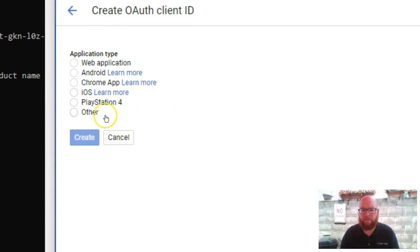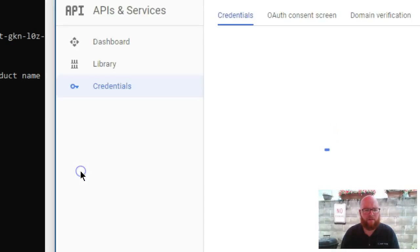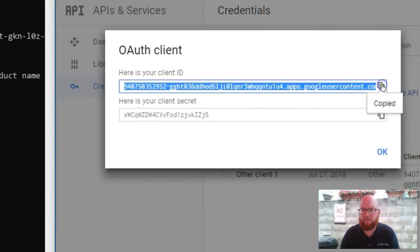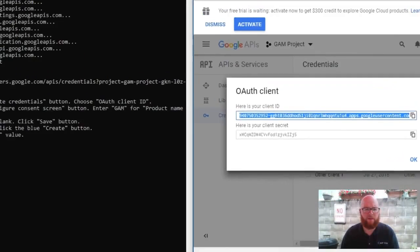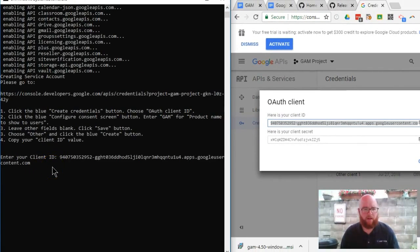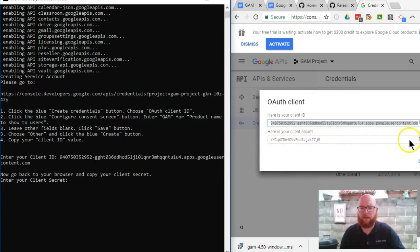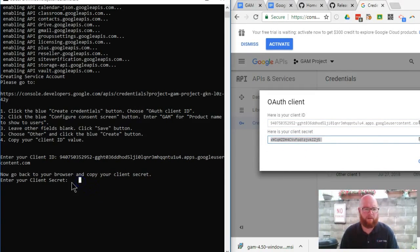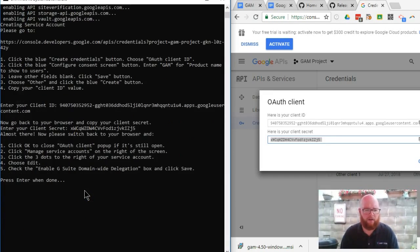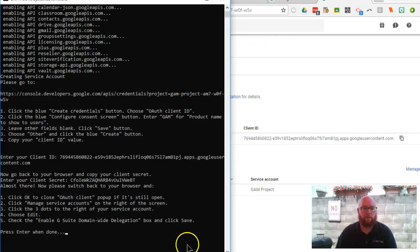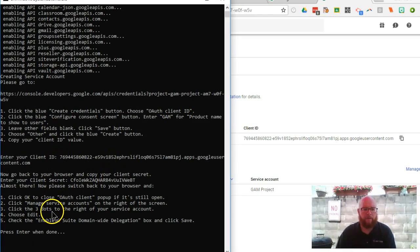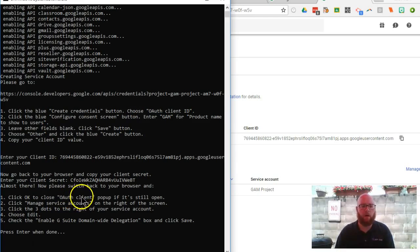From here, we're going to choose other and click the blue create button. Now it's going to ask us to copy - there's a little button here to copy - and paste that client ID, and then it's going to ask for this client secret. We're going to copy, and again, we're going to use control V to paste it in here and hit enter. I have entered my client ID, copied the secret back and forth.